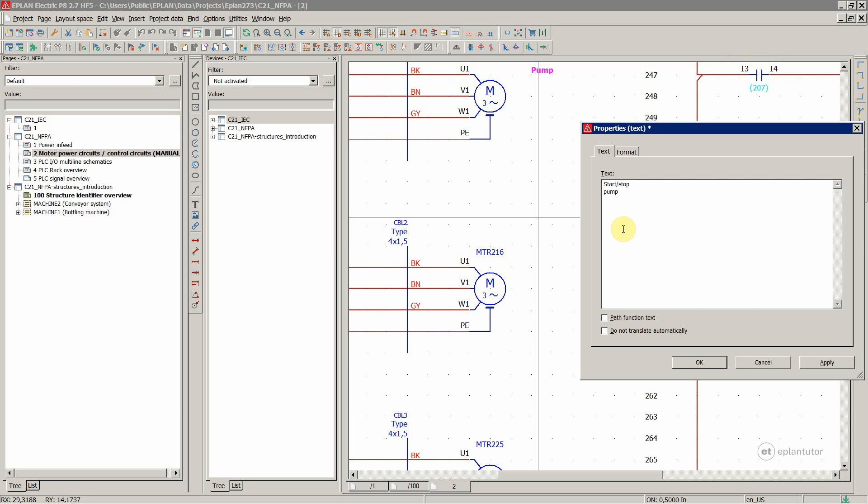It's similar like in Excel where you press the ALT and ENTER key and in the D-plane CTRL plus ENTER key on the keyboard.